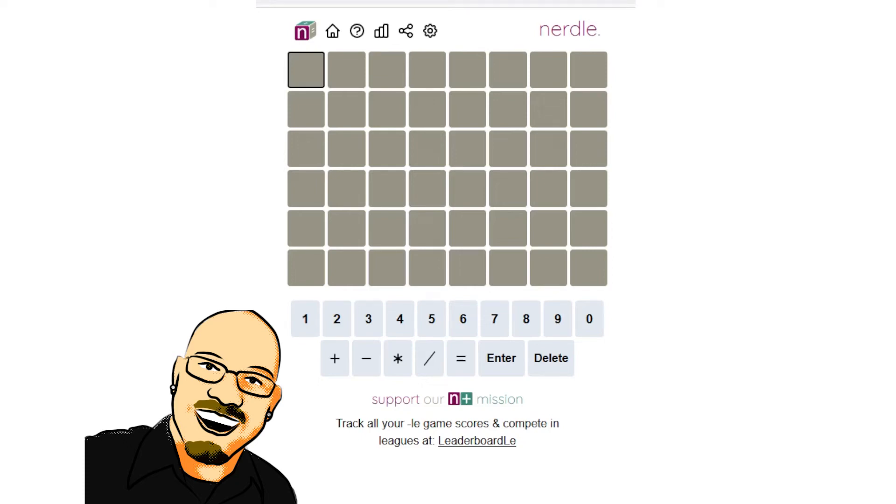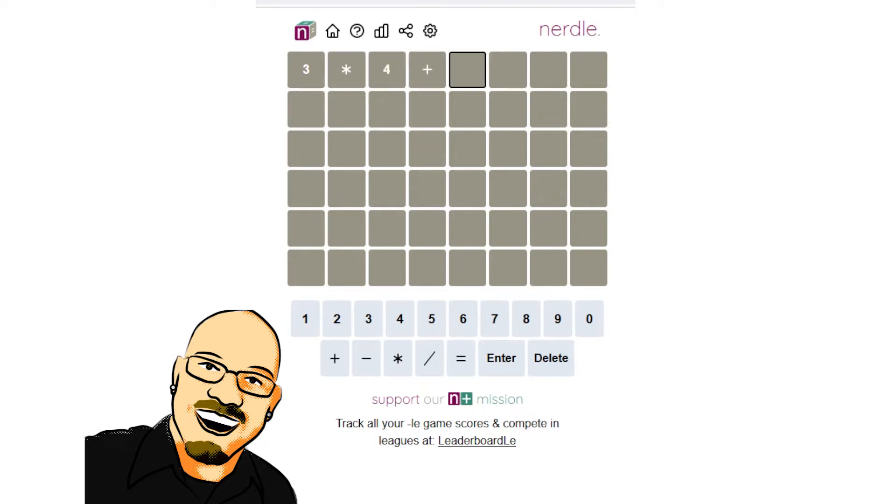Hello everyone, Sean here once again. It is October 3rd, 2022, and we're back on our daily Nerdle. As always, please take a moment to like and subscribe. It really does help me a lot. But for now, let's get into today's puzzle.